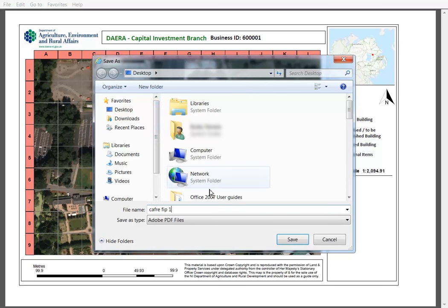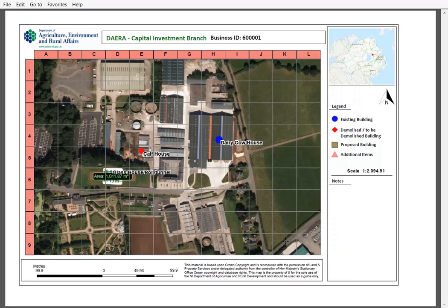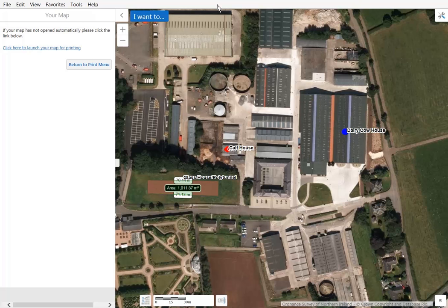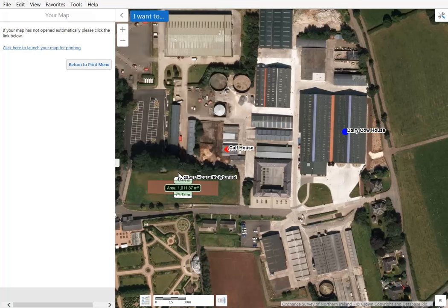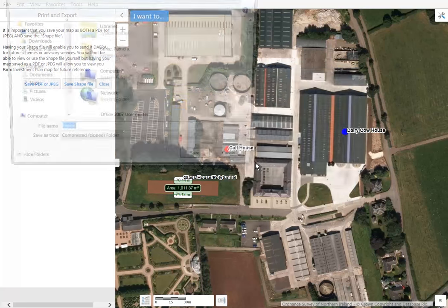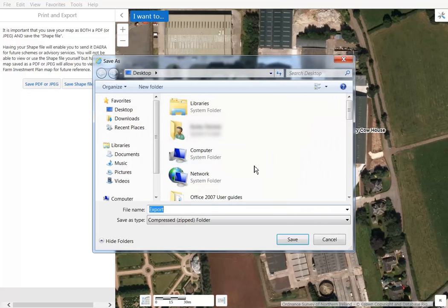If you intend to submit a Farm Investment Planner map as part of an application to the Farm Business Improvement Scheme Capital category, you should also save your shapefile for later submission to DAERA. To do this, return to the application window and go to the 'I want to' blue button. Select Print Map and this time choose the Save Shapefile button. Confirm the download by clicking OK and save your shapefile to your computer. Your shapefile will save to a folder called Export and will contain a number of files which you can send to DAERA for future schemes or services.